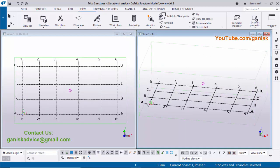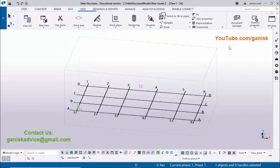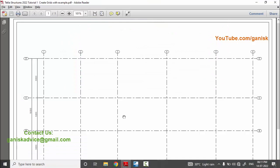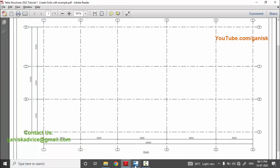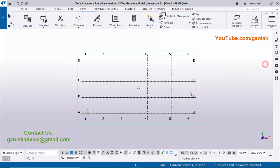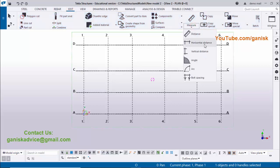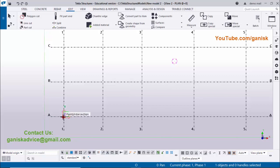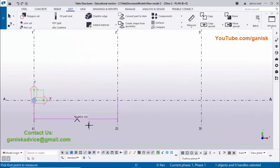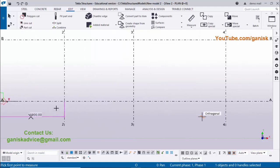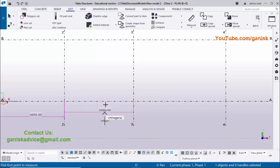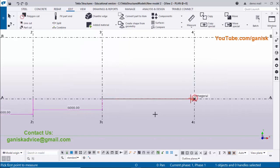Now we'll measure dimensions to verify they match the example. Select Plan 0, then click Edit, click Measure, and select 'Horizontal Distance'. Pick the first point, pick the second point, and left-click to place the dimension. You can see 6000 — the bay spacing between the first and second grid. Continue measuring the remaining dimensions the same way.